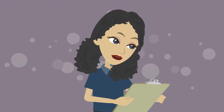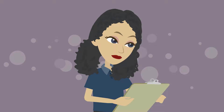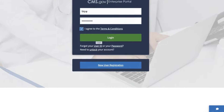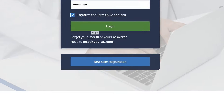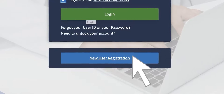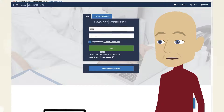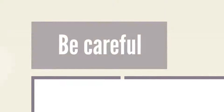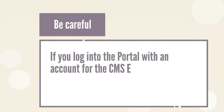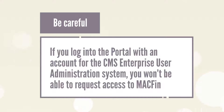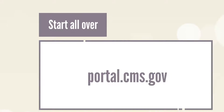So first I need an account for the CMS Enterprise portal? Yes, you need an account for the Enterprise portal at portal.cms.gov to access MACFIN. If the portal is new to you, start by clicking the New User Registration button. If you already have a CMS Enterprise portal account, you can use it to request access to MACFIN after you log in — you don't need to create a new account. But be careful: if you log into the portal with an account for the CMS Enterprise User Administration, or EUA system, you won't be able to request access to MACFIN. You'll need to sign out and start over at portal.cms.gov.